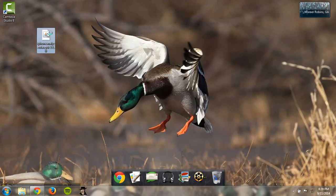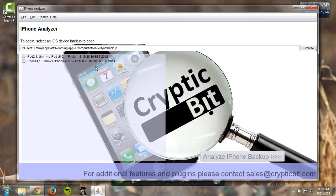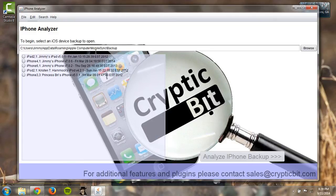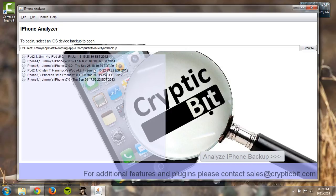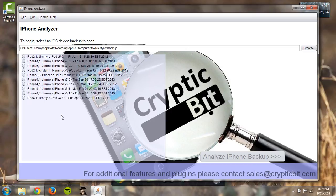So you start the application, you can see it just immediately starts loading all the backups that are found in your backup folder on the computer. You can see I have all my different phone backups from over the years, my iPod backup.